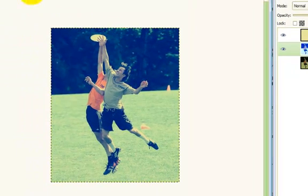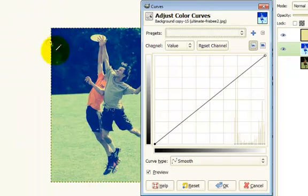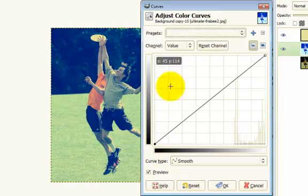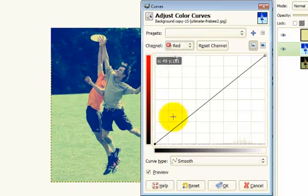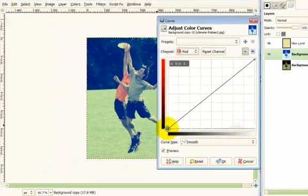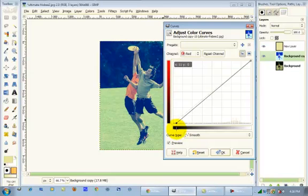And now we're gonna go to Colors, Curves, and go to the red and adjust over here just a tiny bit. You'll see it brings out the red.